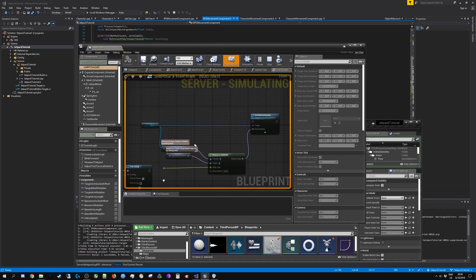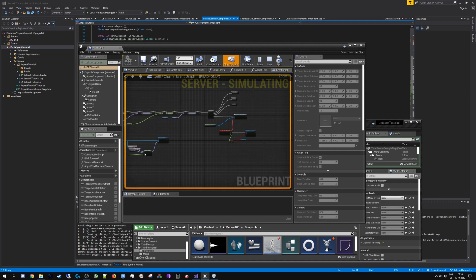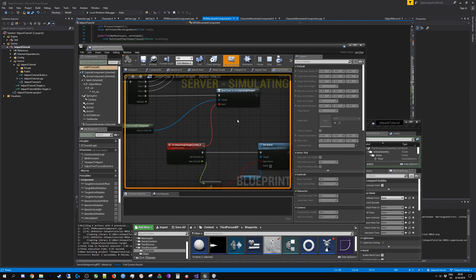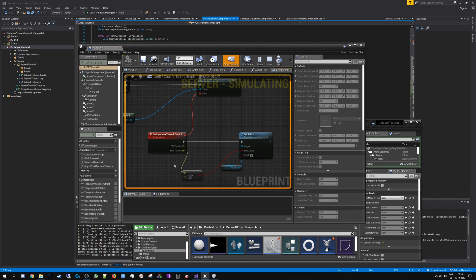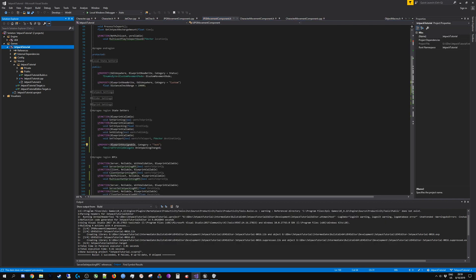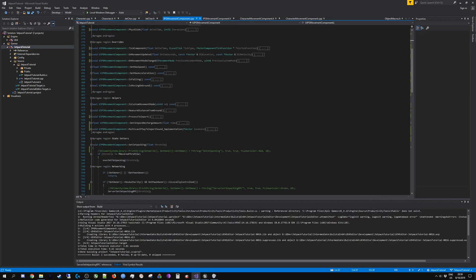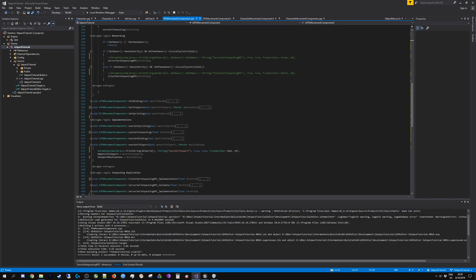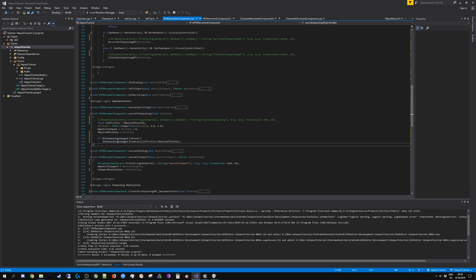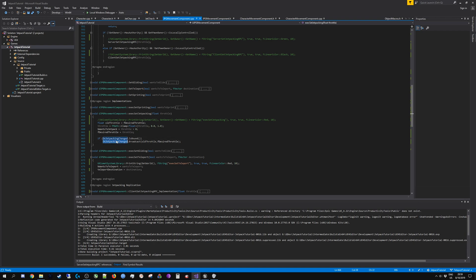From then you can create this bind event on jetpacking changed like this, and based on that I am setting the jet particle emitter to be turned on or off depending on whether the throttle that I pass into when I'm calling this event. I'm doing that in the exec implementation. So right here, checking if it is bound, and if it is then I'm going to broadcast to everyone that is bound that on jetpacking has changed every time this exec is called.